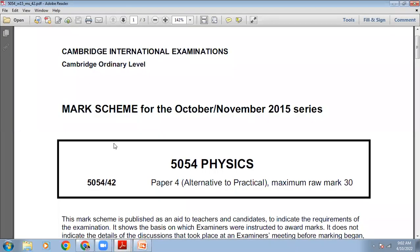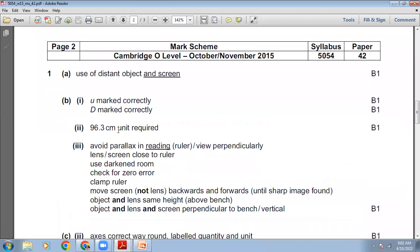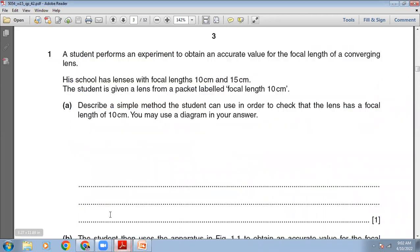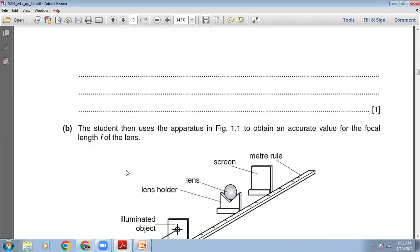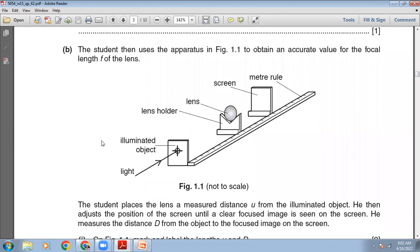Let's check the marking scheme. The marking for question 1(a) shows: use of a distant object and screen. Okay, the next part.